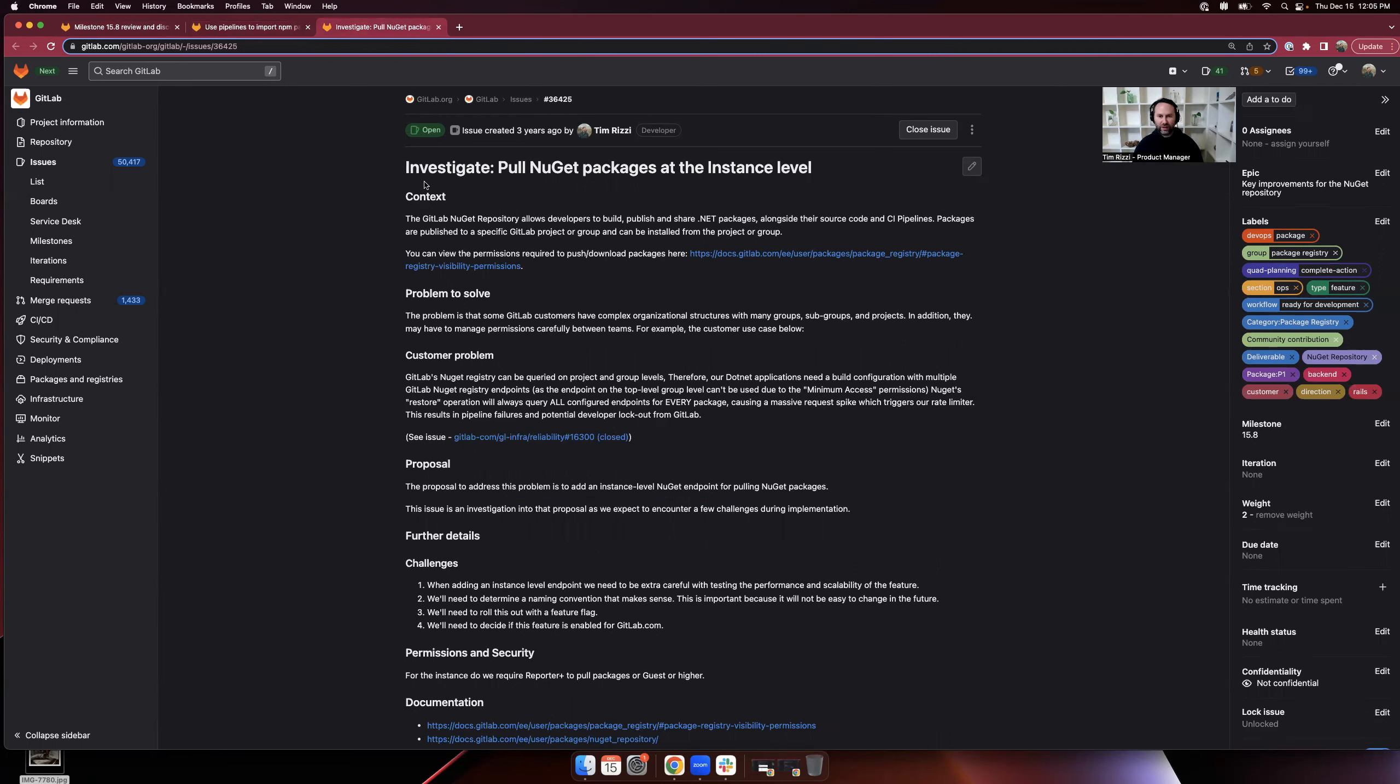This is really a requirement for self-managed customers that have complex organizational structures, many groups, many subgroups, many projects. And so having an instance-level endpoint makes it overall easier to use the format. And given the level of usage that we have for NuGet, this is something we'd like to add in the coming milestones.